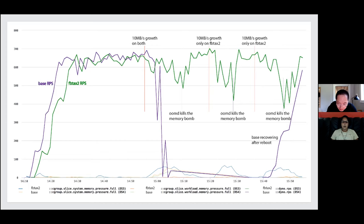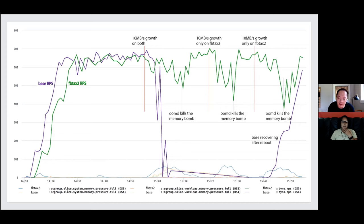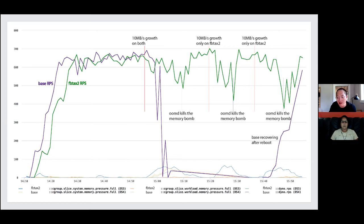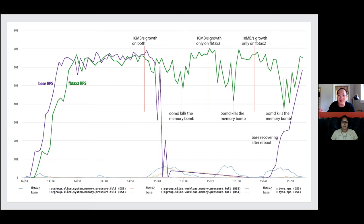Quick question: what are the sizes of the machines? These are older machines — 32 gigabyte machines with SATA SSDs. Our machines are bigger now and IO devices are faster, but the trends are about the same. It's a single socket, around 32 cores. Here the contended resources are memory and IO, so CPU count doesn't really matter that much. We can see with pressure metrics which resources are being contended.